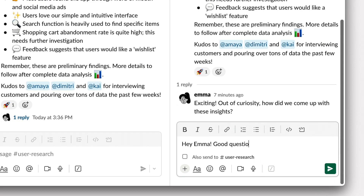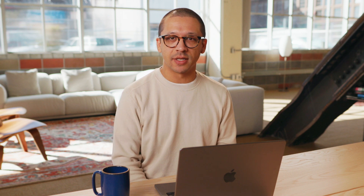As a result, teams waste time finding what they need, context switching, or doing repetitive work. When this information is inaccessible, it might as well not even exist.